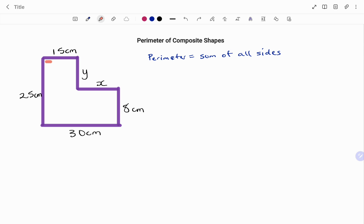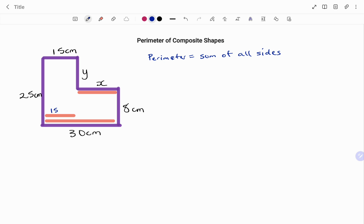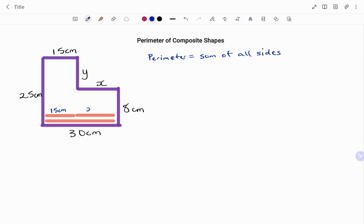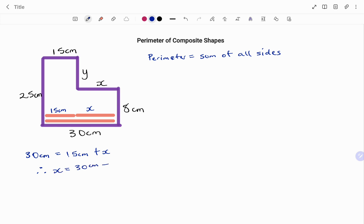If you check your diagram, the line 15 centimeters is parallel to the line X, and I have the longest side, 30 centimeters. If I pull down each of these sides to match each other, starting with the 15 centimeters, I tag that as my 15 centimeters, and pulling down the X side, labeling that X centimeters. The longest side, 30 centimeters, is equal to my 15 centimeters plus my X. Therefore, using the balance method, X is going to be 30 centimeters minus 15 centimeters, which is 15 centimeters.